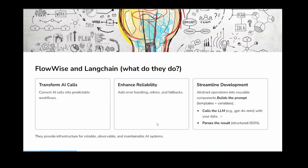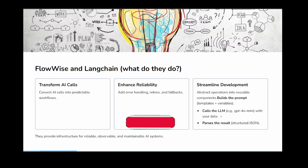First, let's talk about what FlowWise and LangChain are and what they do. They transfer AI calls into predictable workflows. It enhances reliability. It streamlines development because it builds prompts, templates, and variables and calls your LLMs for you. And also it parses your JSON data.